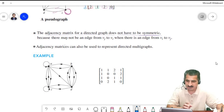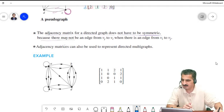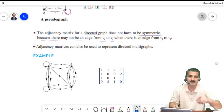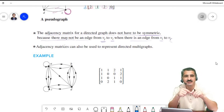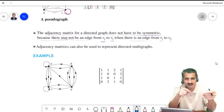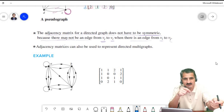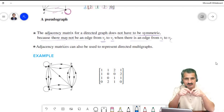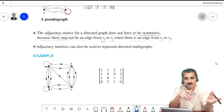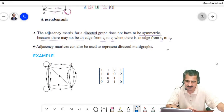The adjacency matrix for a directed graph does not have to be symmetric. There may not be an edge going from v_j to v_i even when there is an edge from v_i to v_j. In that case, a_ij = 1 but a_ji = 0.